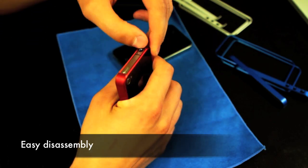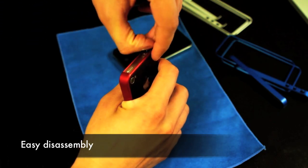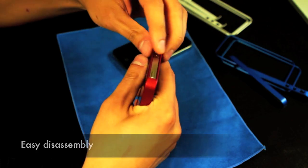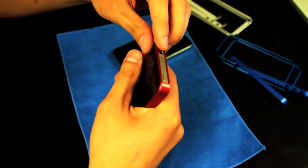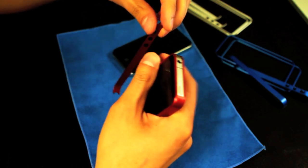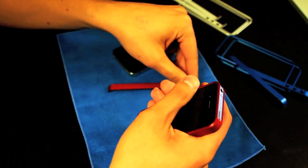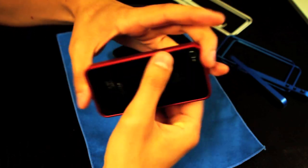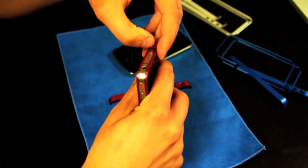You can take it apart by pulling up on the top of a side piece with your finger, or you can put a piece of plastic under there to get it out. Repeat on the other side.